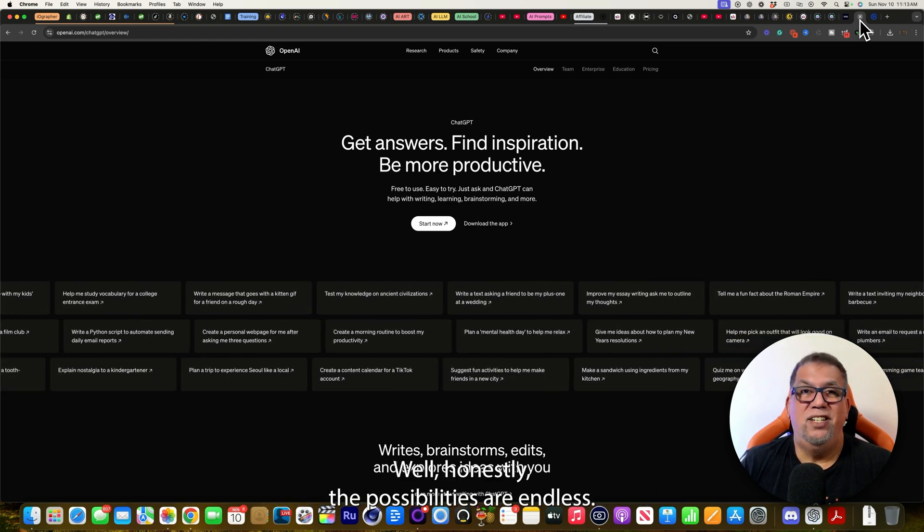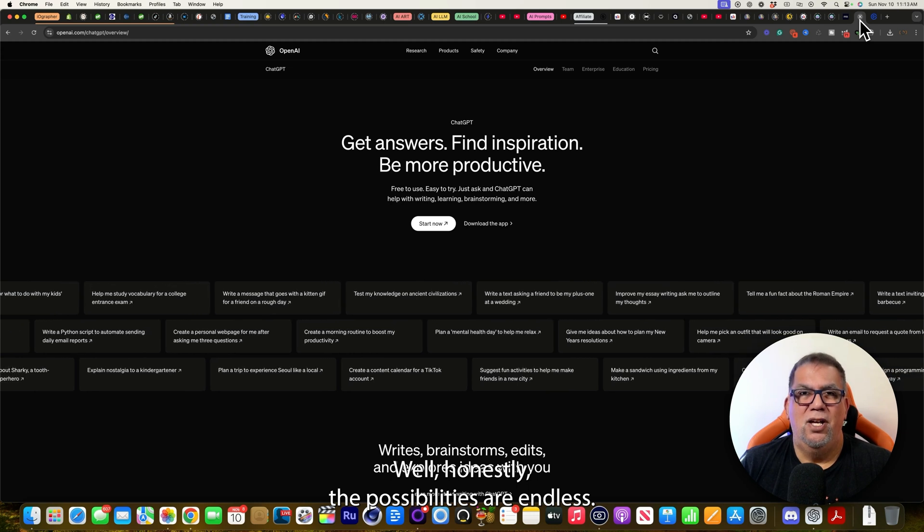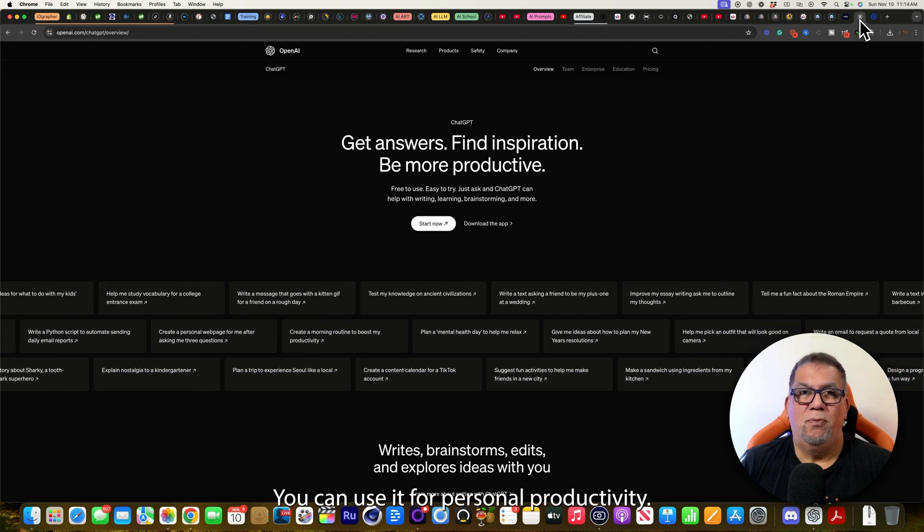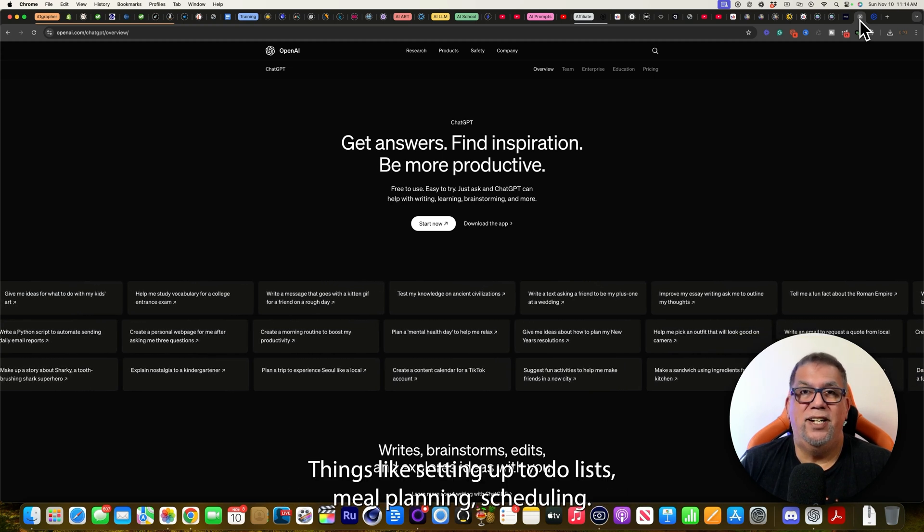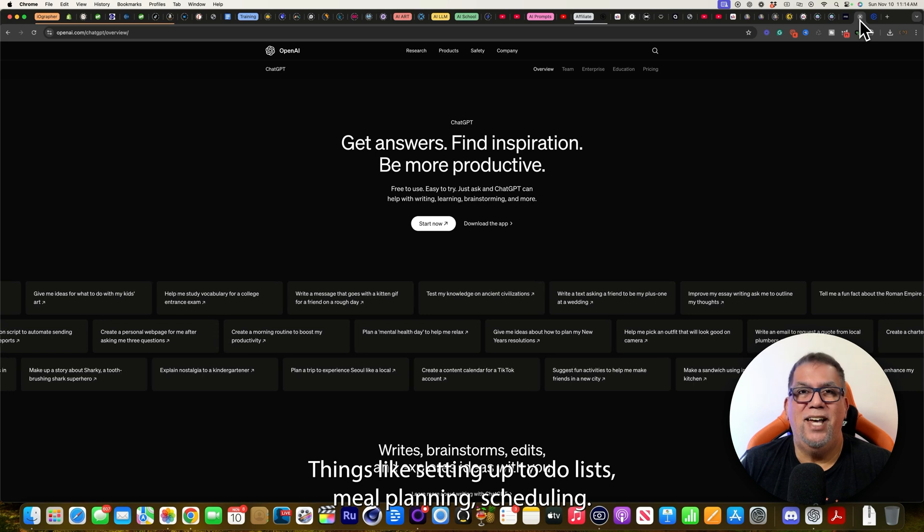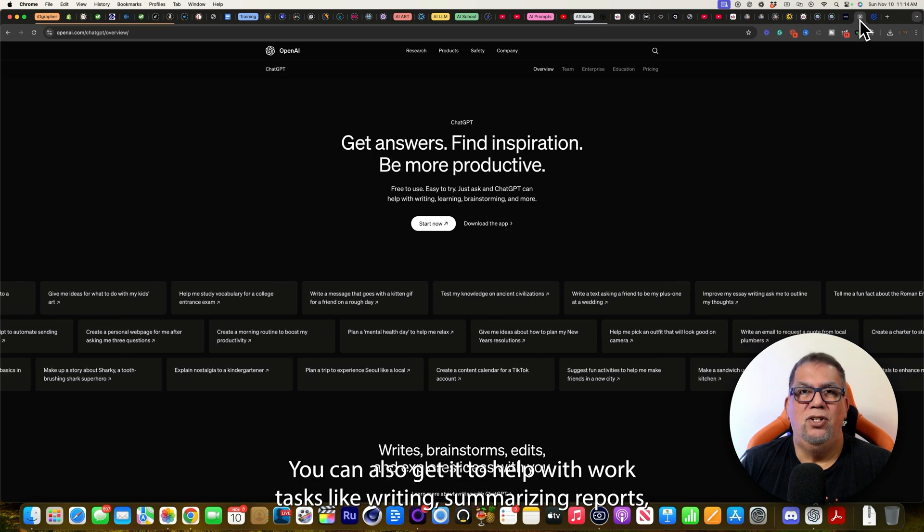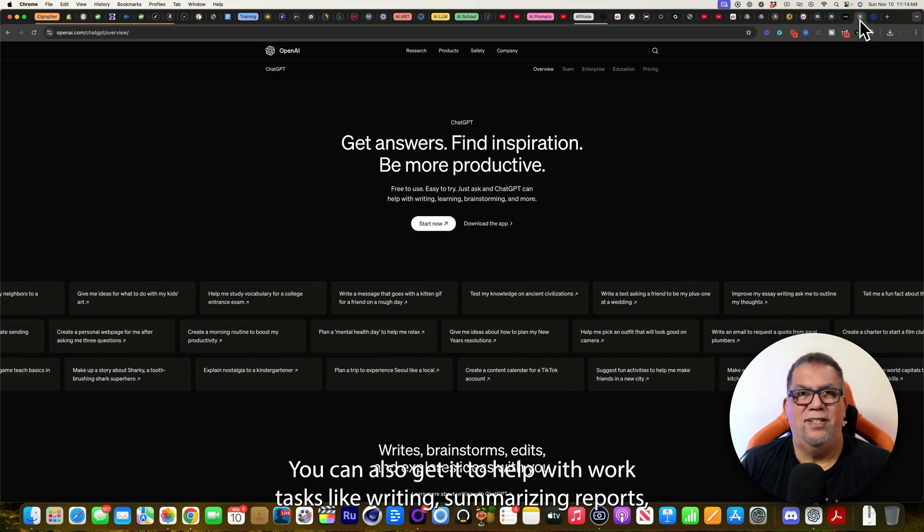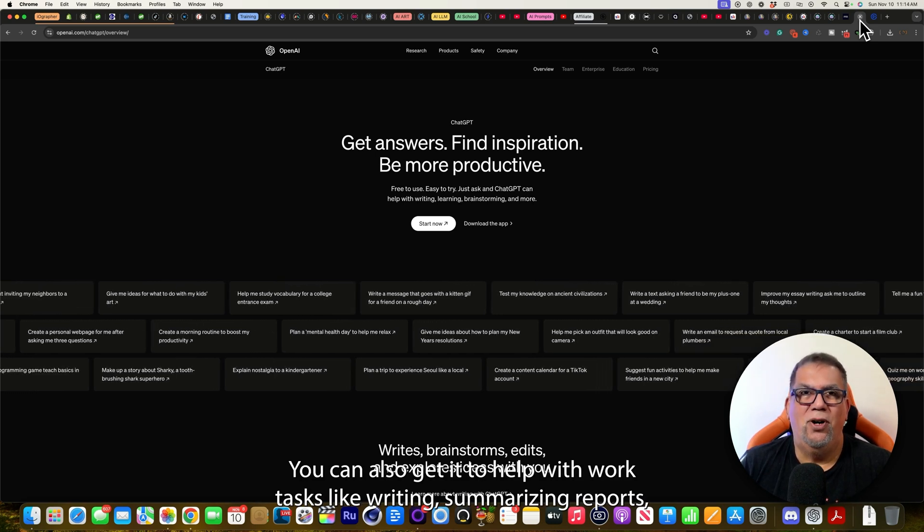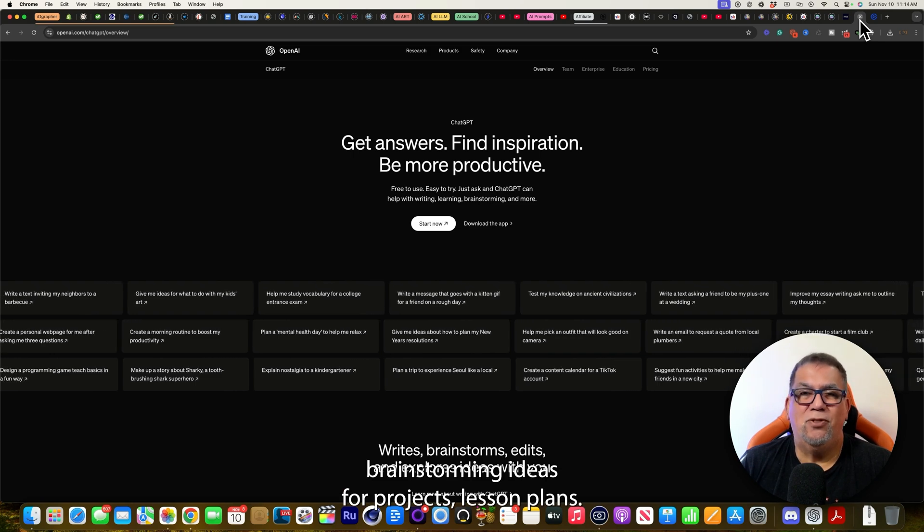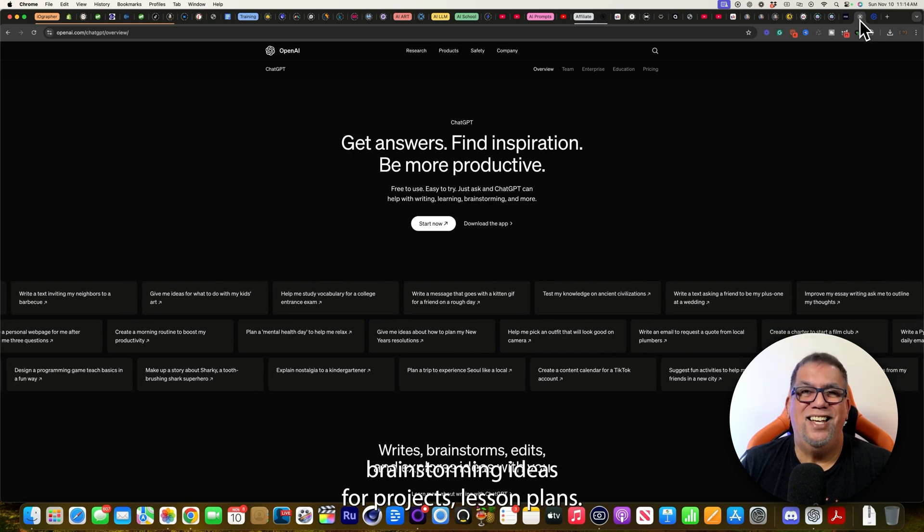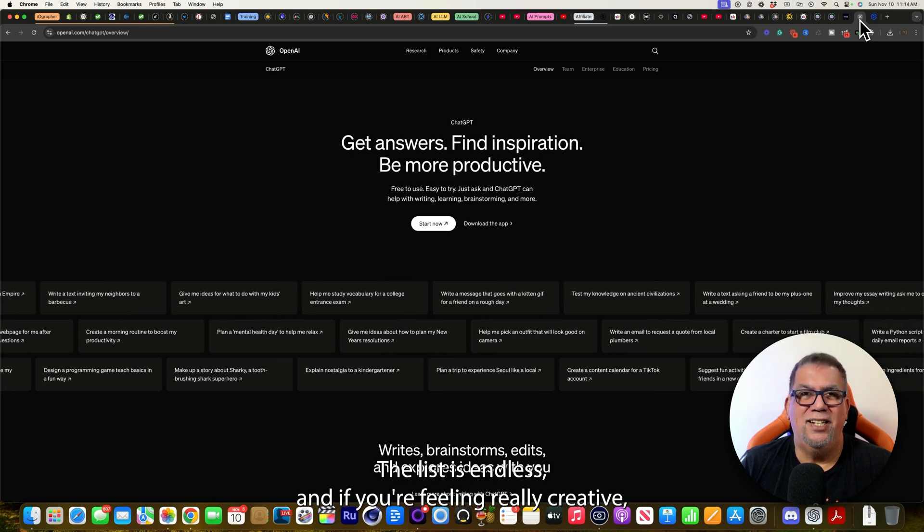Well, honestly, the possibilities are endless. You can use it for personal productivity, things like setting up to-do lists, meal planning, scheduling. You can also get it to help with work tasks like writing, summarizing reports, brainstorming ideas for projects, lesson plans. The list is endless.